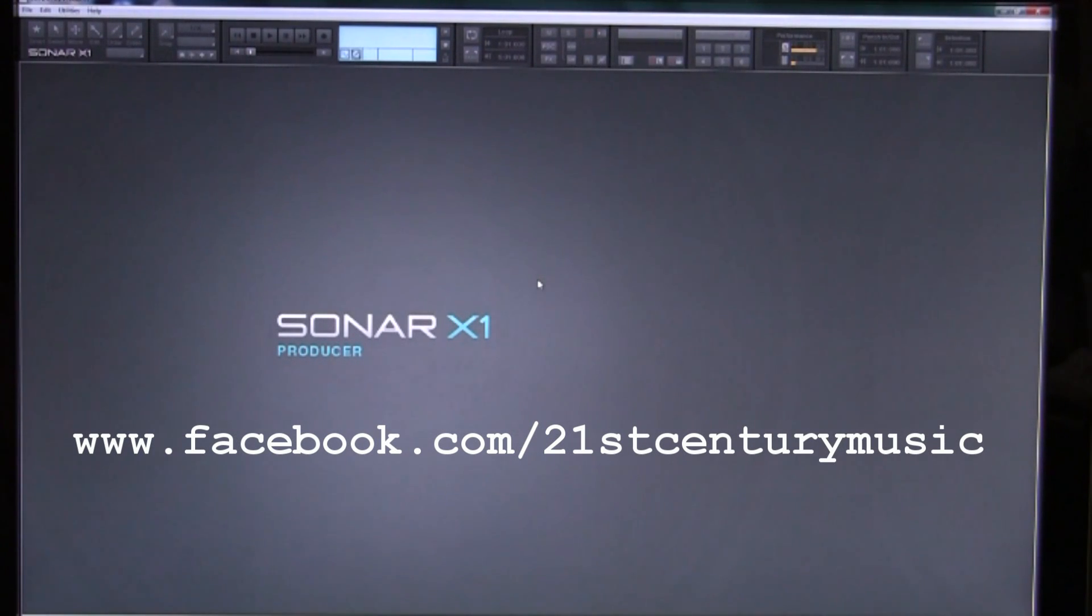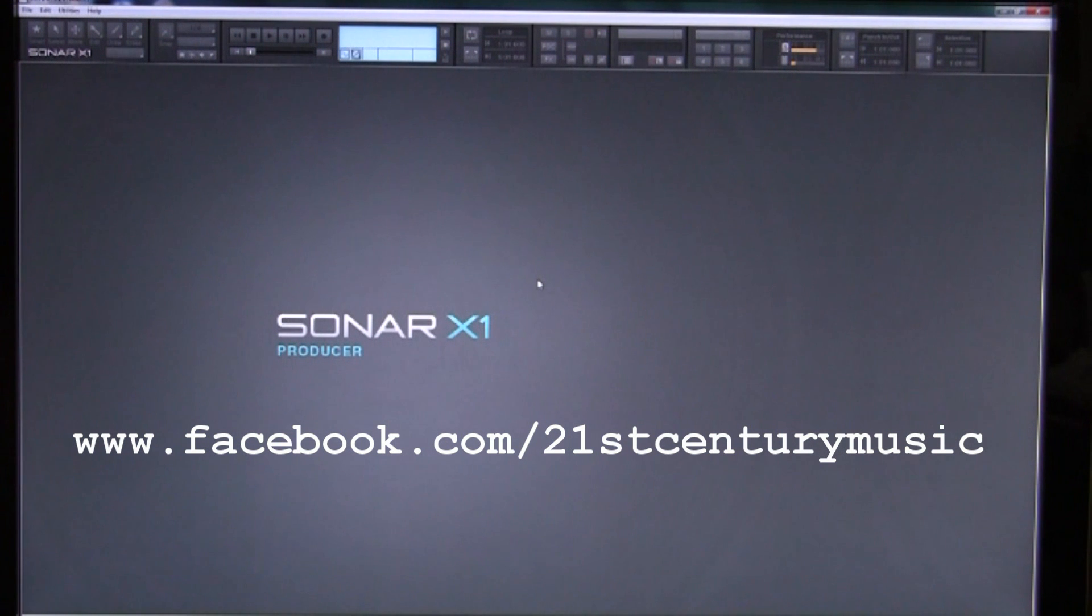Hello and welcome to 21st Century Music, where we are helping you to make better music.